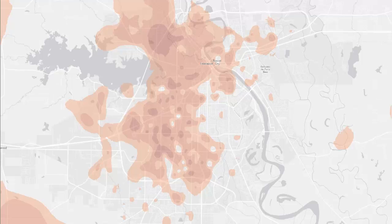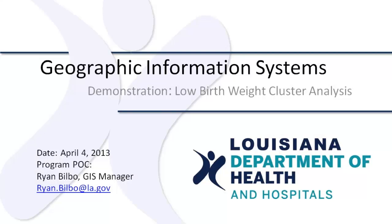This data can also be disseminated over multiple devices, such as smartphones. The Healthy Start Office in New Orleans is currently using this method to inform interventions and has changed their areas of focus based on results like these. This is only the beginning and will continue to shape health care in Louisiana. This concludes the demonstration. Thanks for watching.